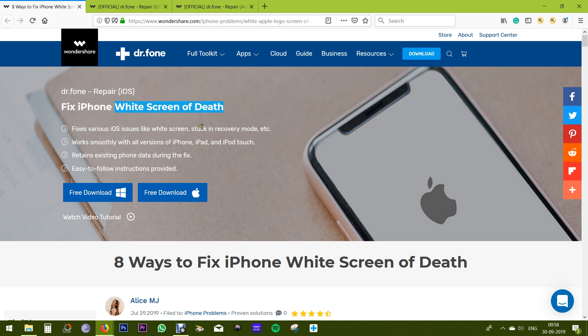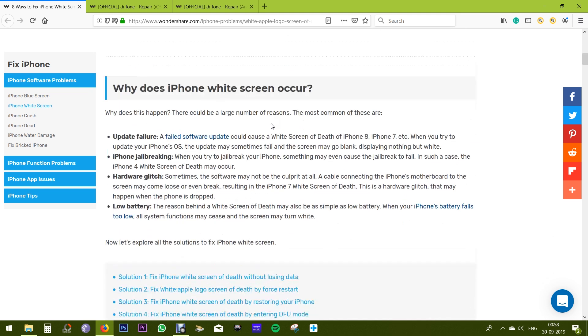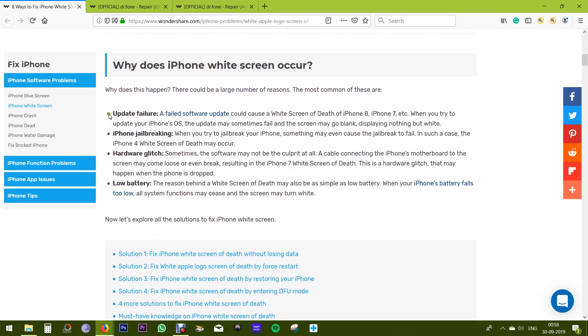Especially your photos and videos which are most valuable to everybody. So in that case you can rely on this Wondershare software called Dr.Fone repair tool. Now there are various reasons why iPhone white screen occurs, mostly during updating to new iPhone iOS.